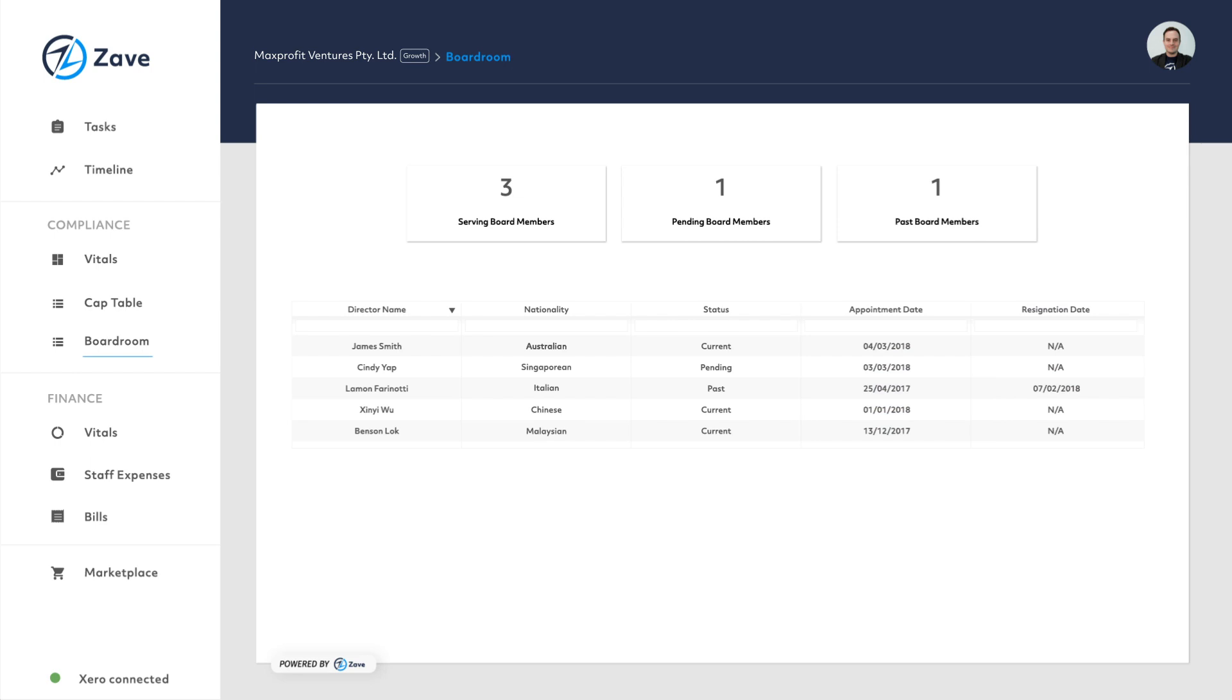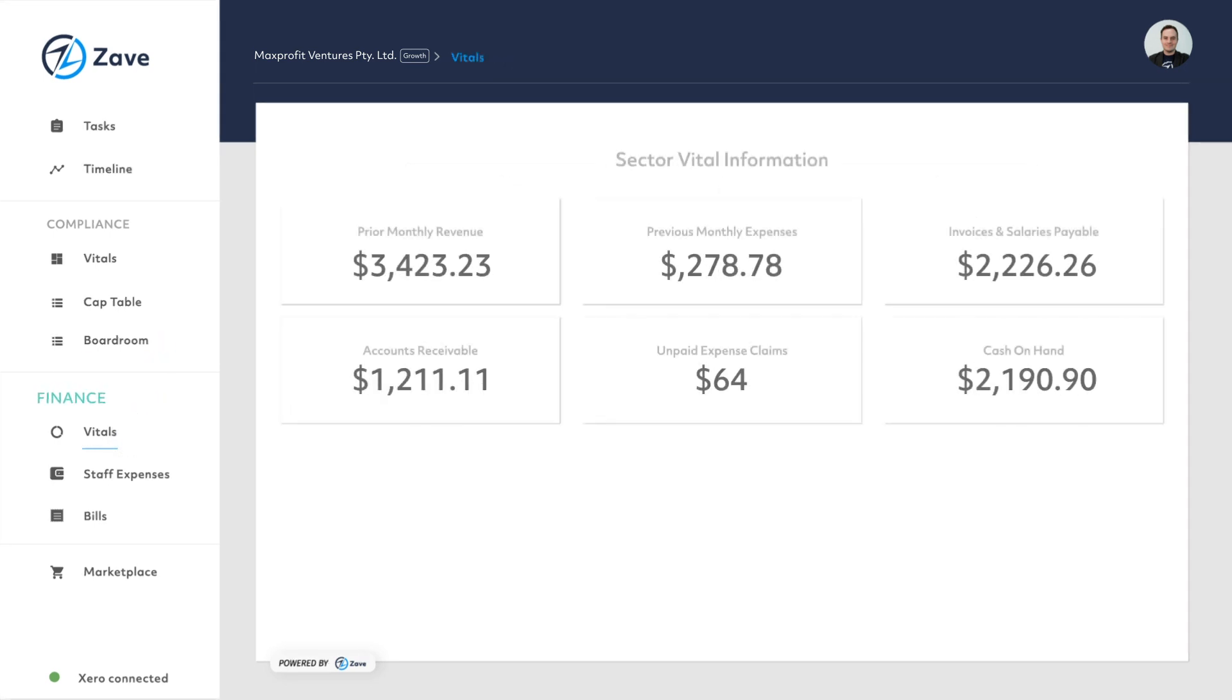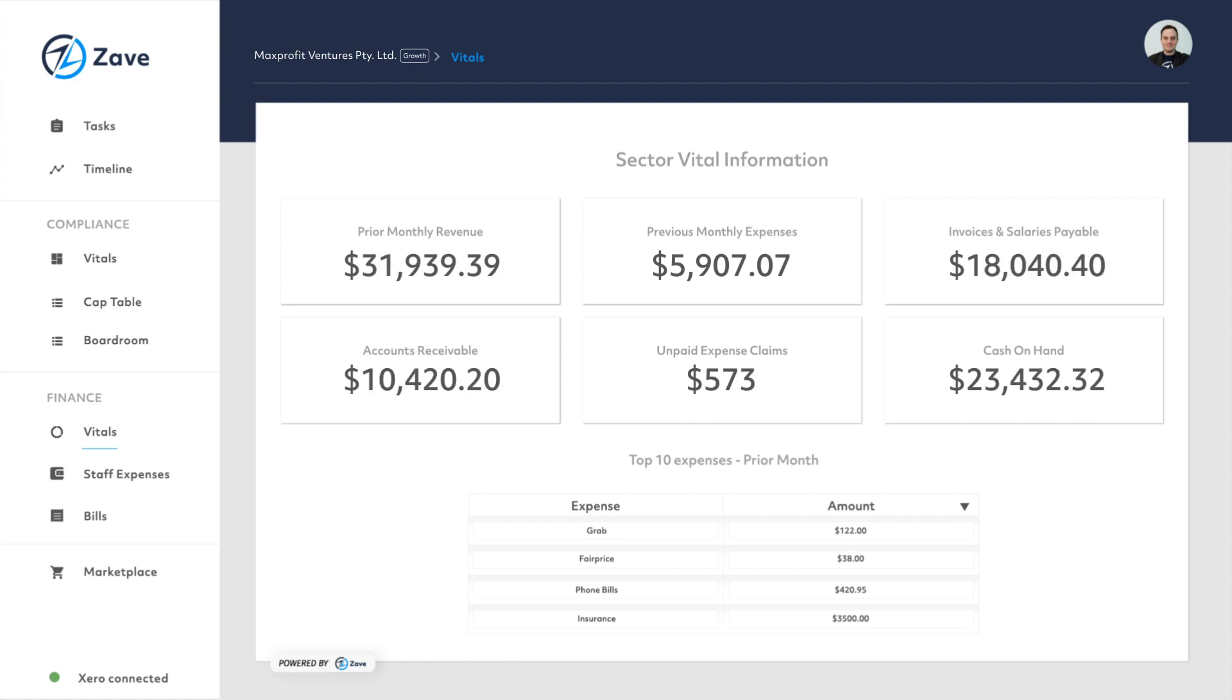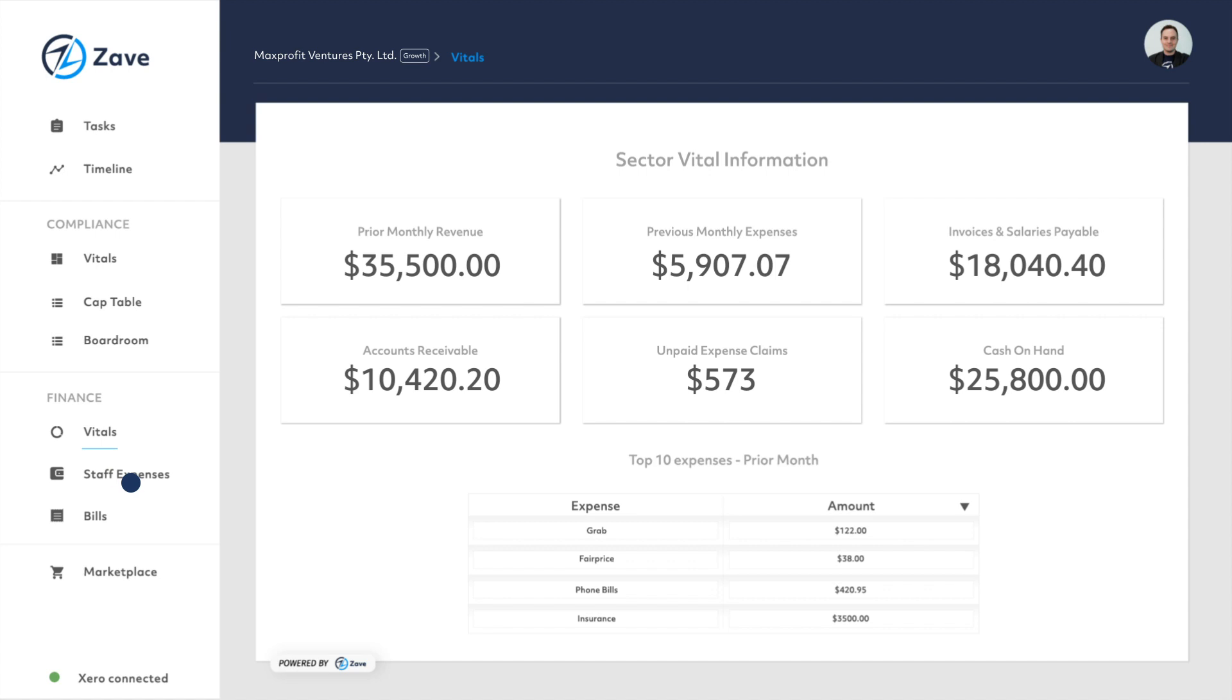If your client has a Zero subscription, it can be connected to Zave and some of their finances can be managed from the portal as well. They can keep track of their financial vitals, reconcile bank transactions and process staff expenses and bills all in one place.